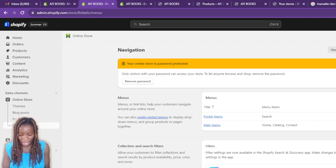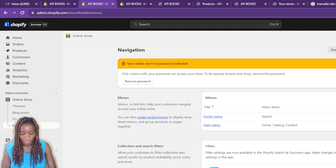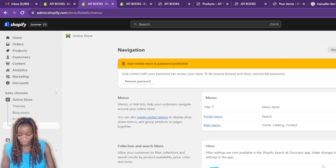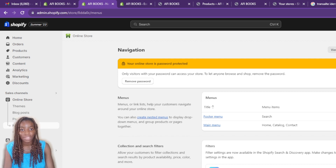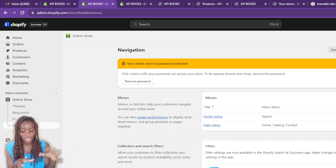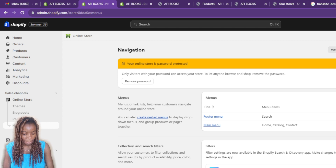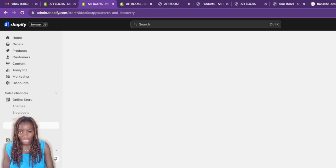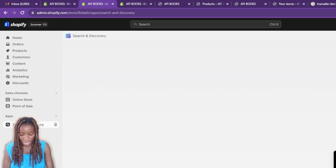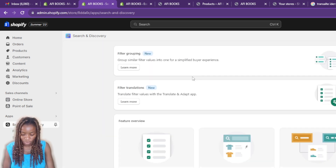Filter settings are now available in the Shopify Search and Discovery app. If you haven't installed the app yet, you'll see an Install button rather than an Open button. Click Install and it will take you to the Shopify App Store. From there click Install again, and it will bring you back to Shopify. Once successfully installed, the app becomes part of your apps list and you'll now see an Open button.